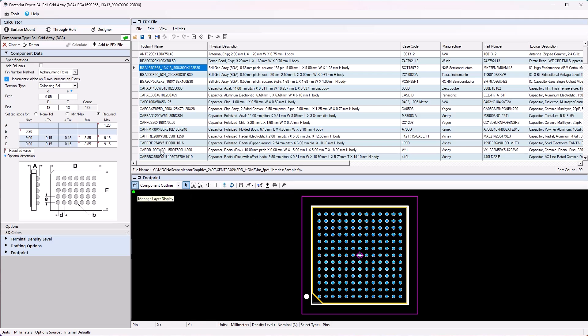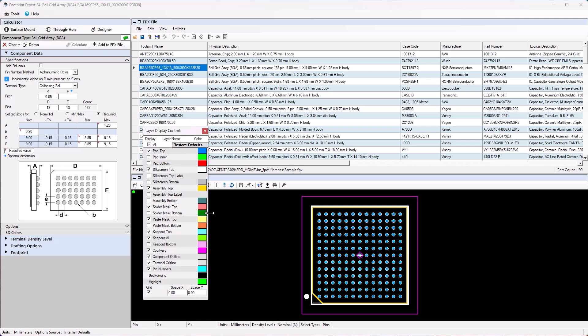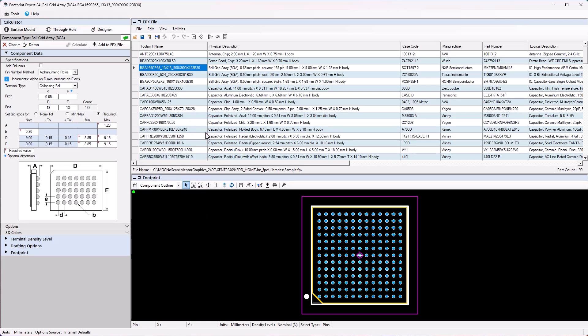The lower window is the Footprint Editor section. This area will allow the user to verify graphical information, manage pad stacks, and create additional drawing objects if needed.